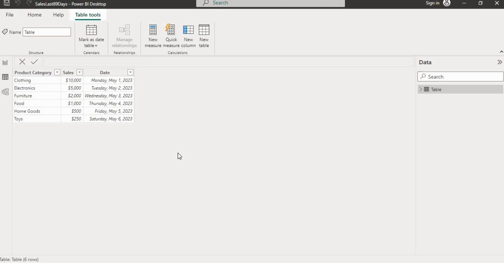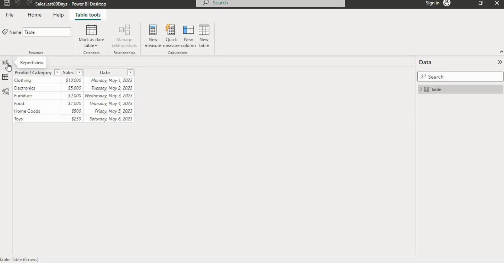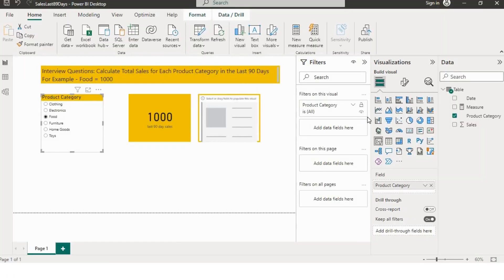In our dataset we have three columns. First, the product category — all categories are included here, like clothing, electronics, furniture, food, home goods, and toys. We also have the sales amount for each product category and the date when the sale was made. Now let's move to report view and try to create a measure — I'll click here and click new measure.